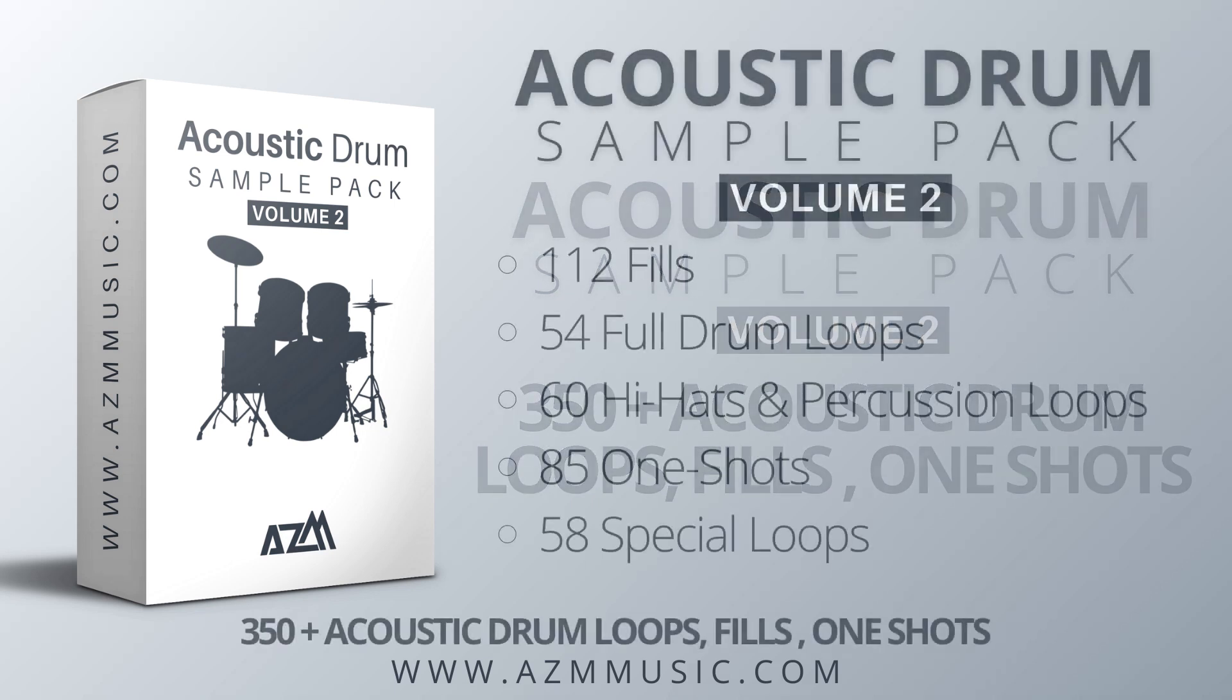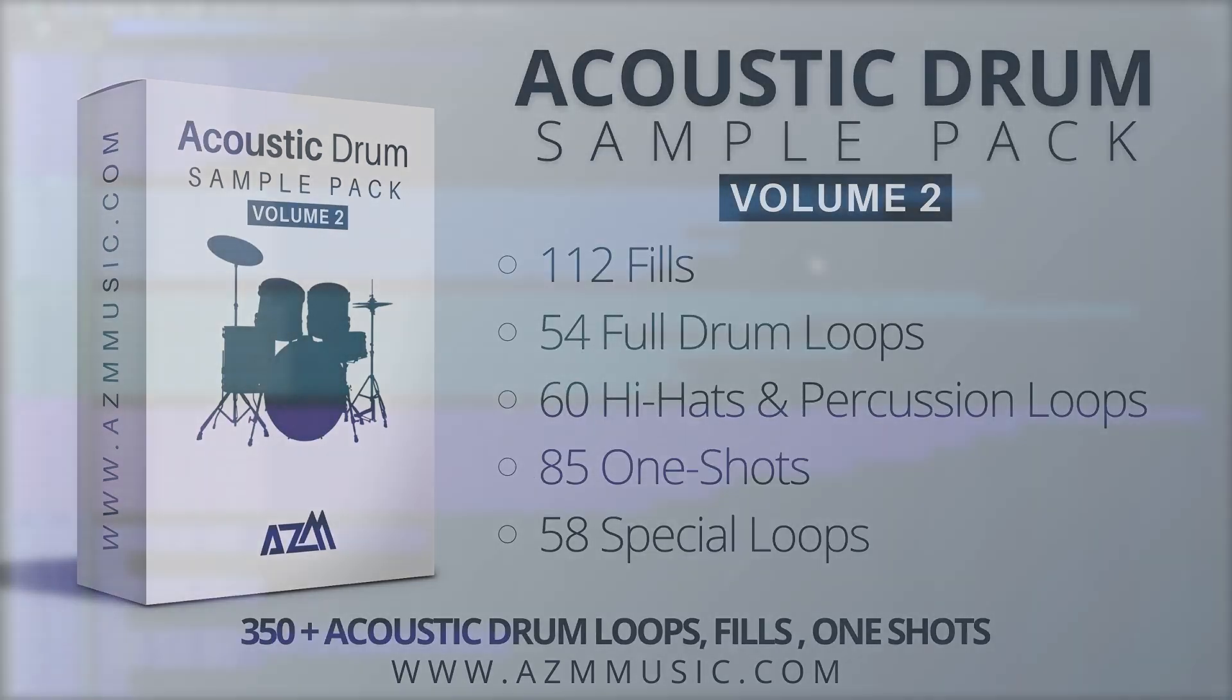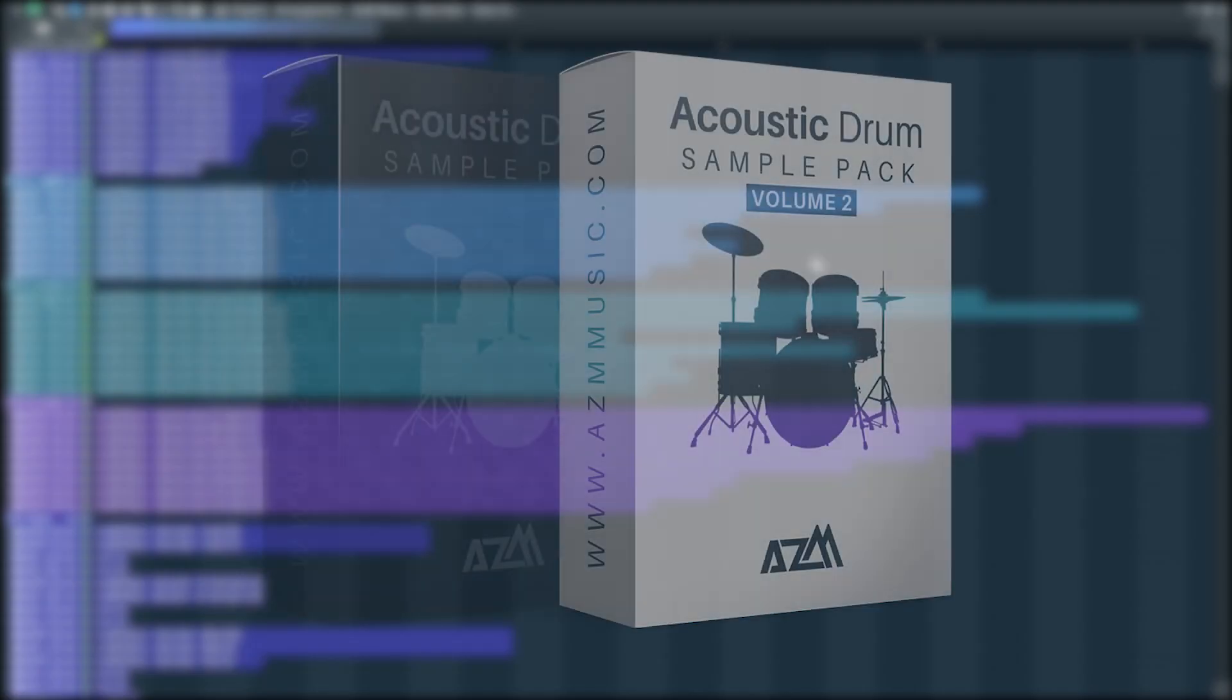Volume 2 contains 112 fills, 54 full drum loops, 60 hi-hats and percussion loops, 85 one-shots and 58 special loops.